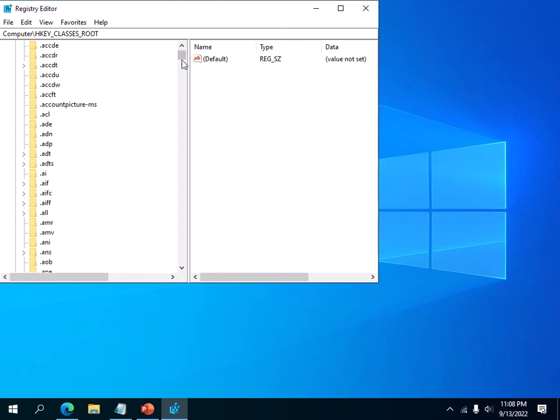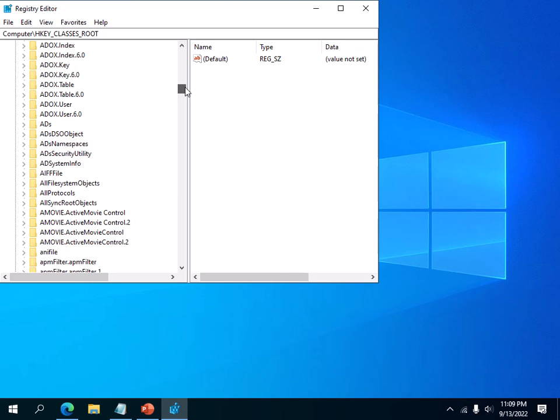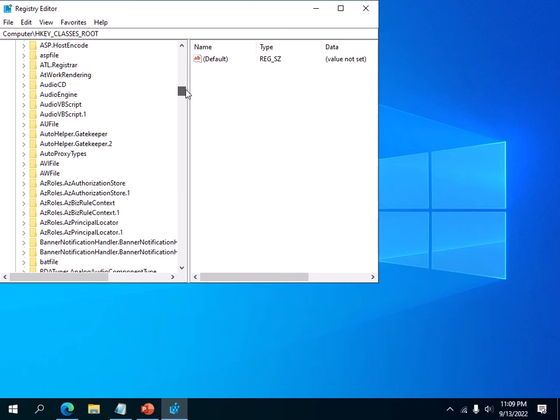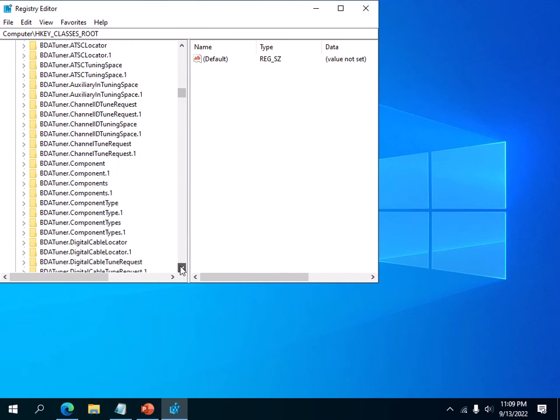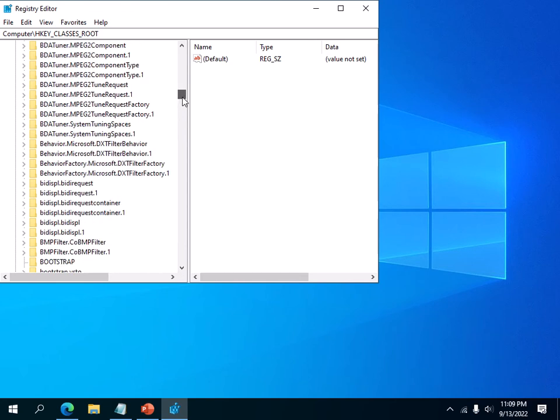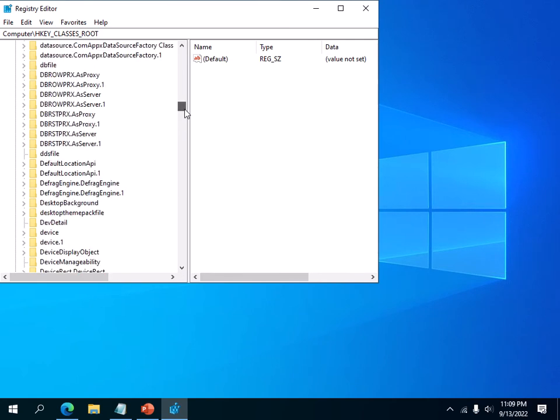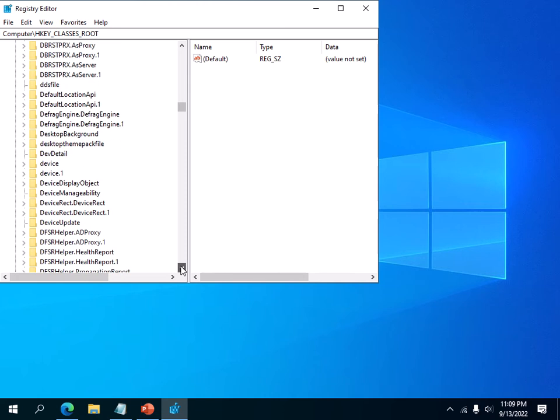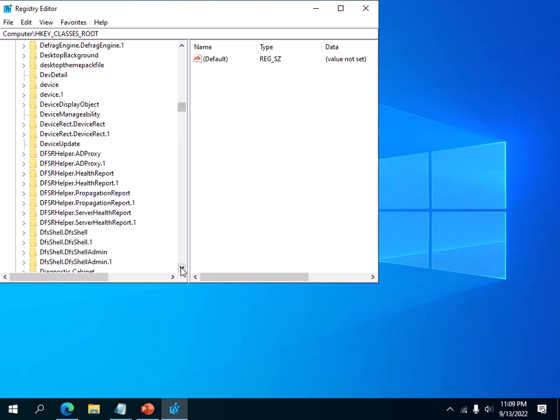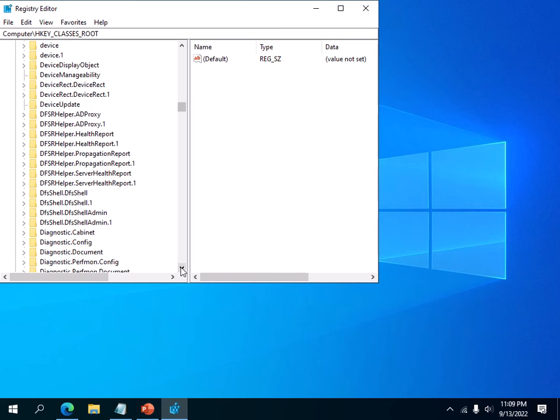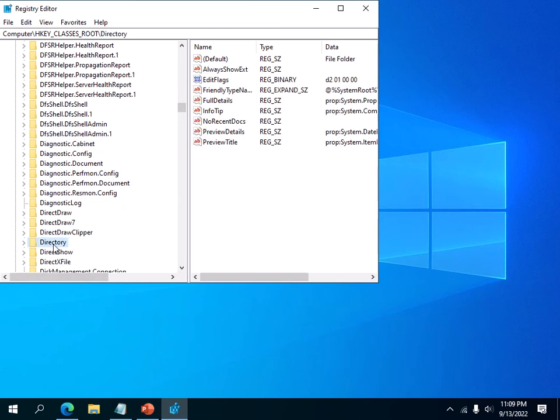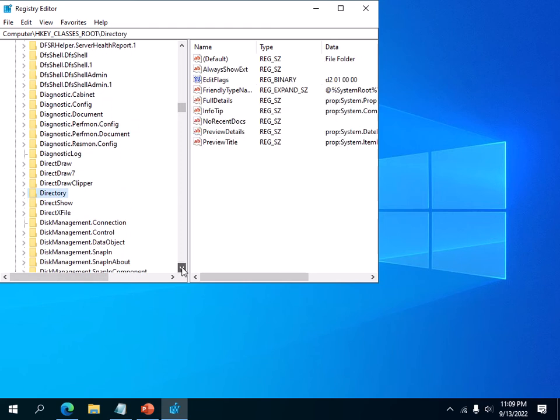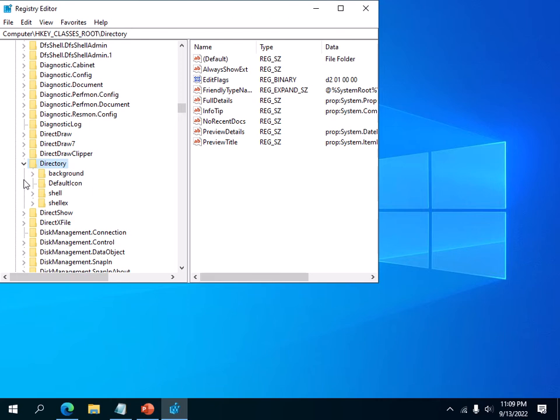You have to look for these big folder names here that start with D. We have to go into the directory. So once you see these folder names that start with D, you have to scroll down and look for this directory key there.